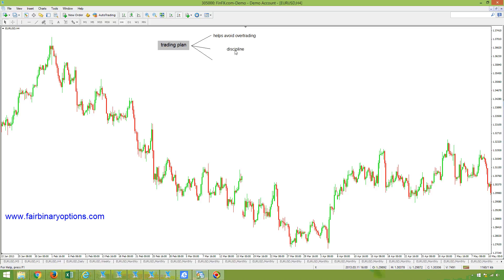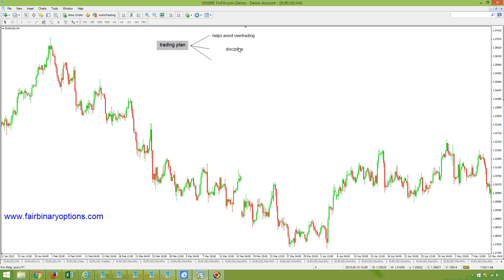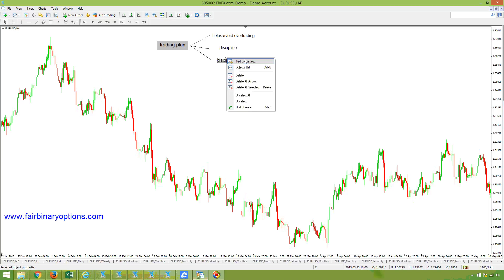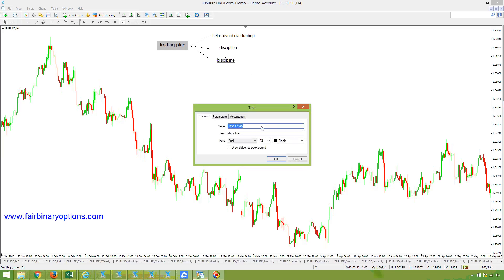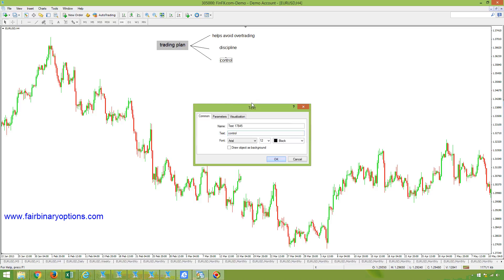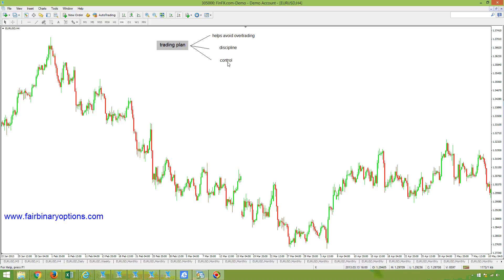How to have a trading plan when you trade binary options? Let's make some clear steps. Discipline leads to control, so let's have some clear steps on what to do.